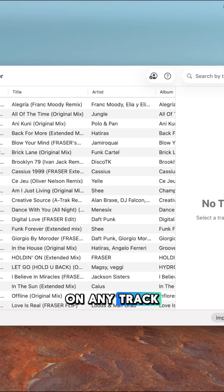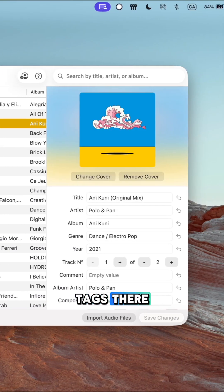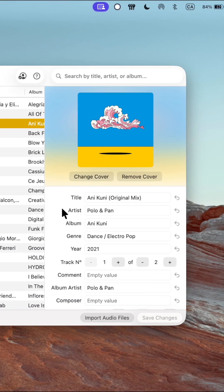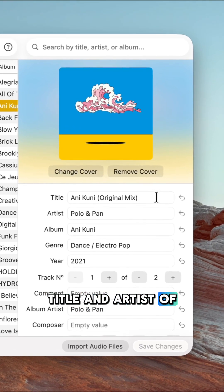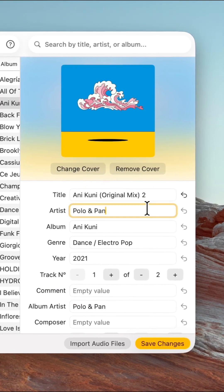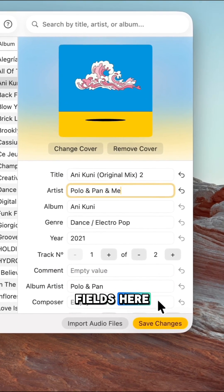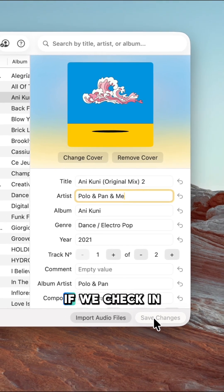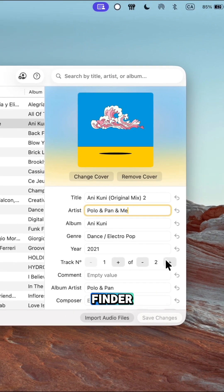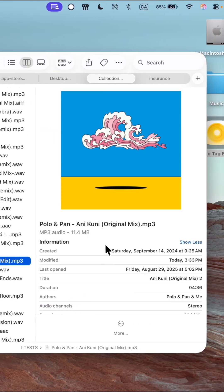You can then click on any track you want to edit and change the tags there directly. Let's change the title and artist of this track. I'll edit these two fields here, press save, and now if we check in Finder, you can see the changes took effect.